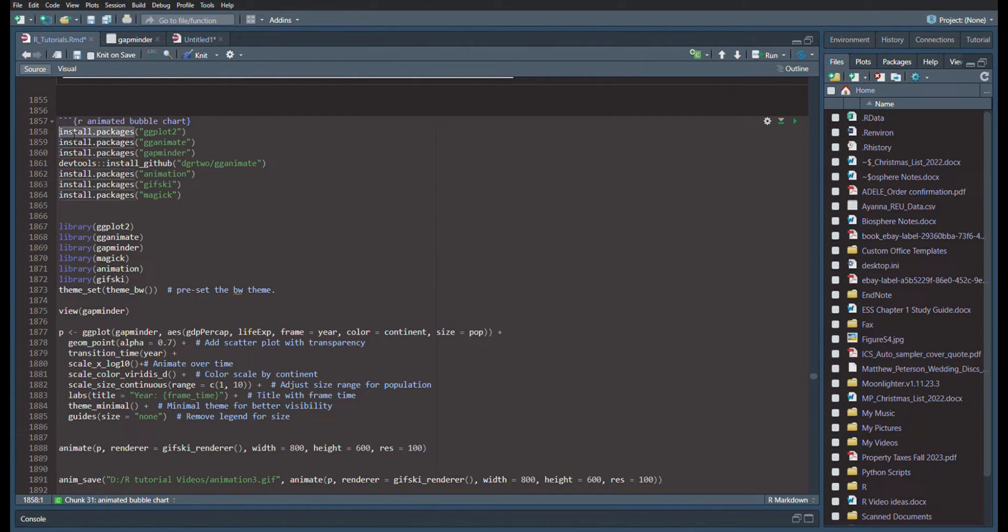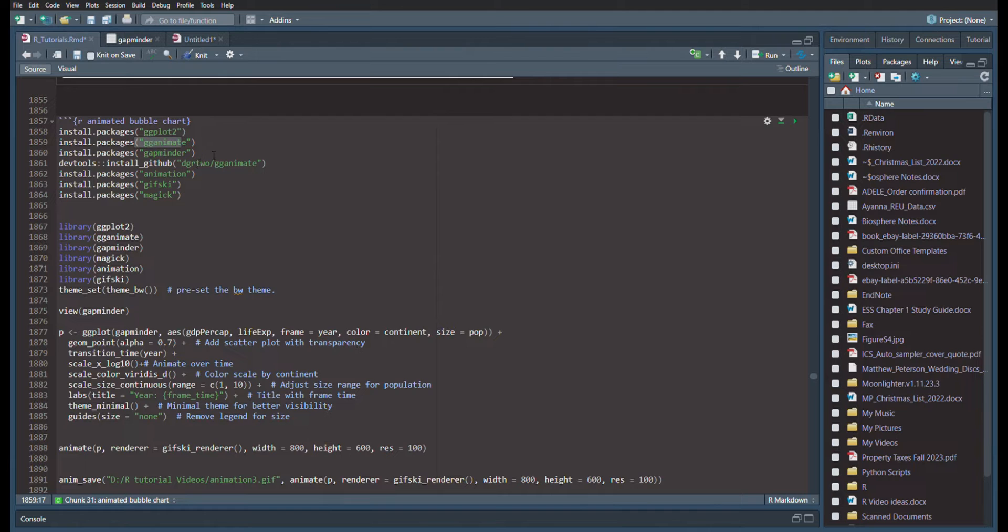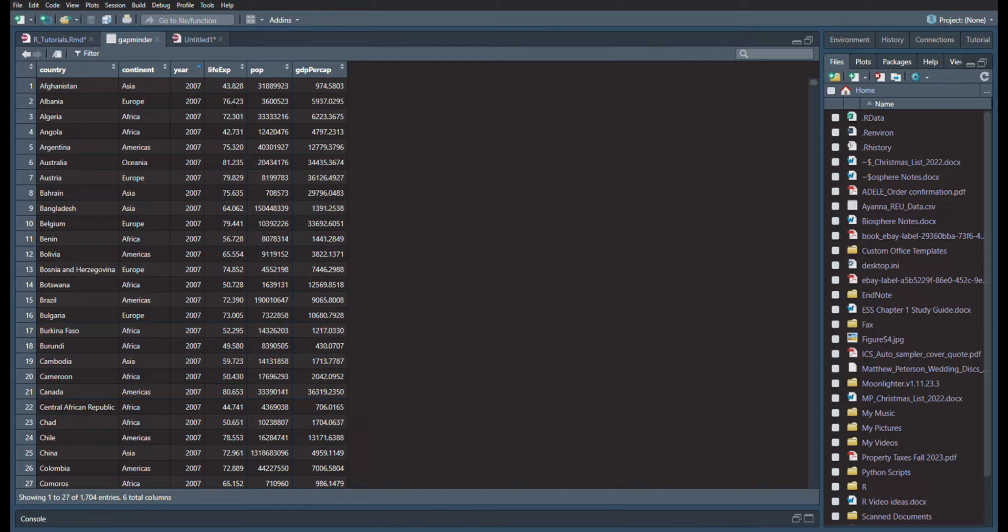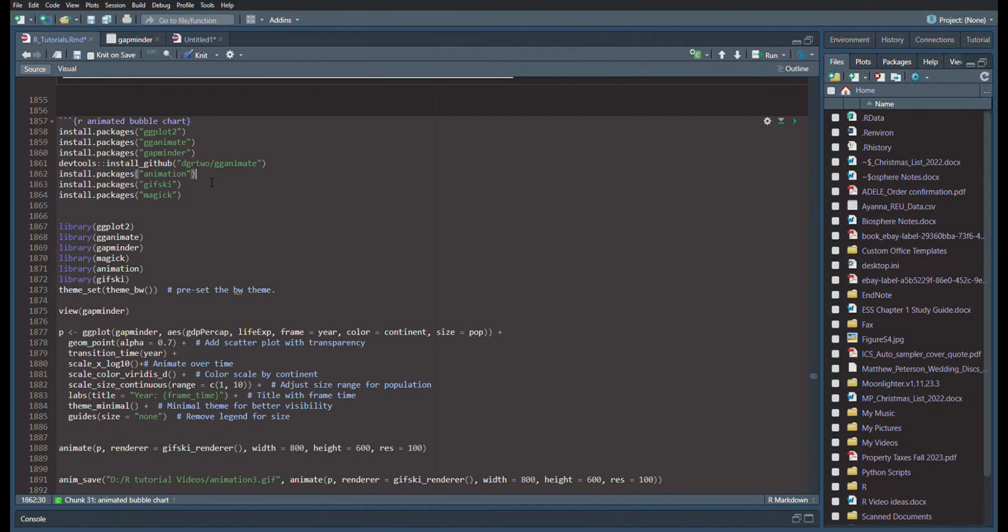So what you'll need to install is GG Plot, if you haven't already. But more specifically, you'll need GG Animate, which is the animation process, Gap Minder, which is the demographic data of global population, life expectancy, and GDP per capita between the years 1950 and 2010.